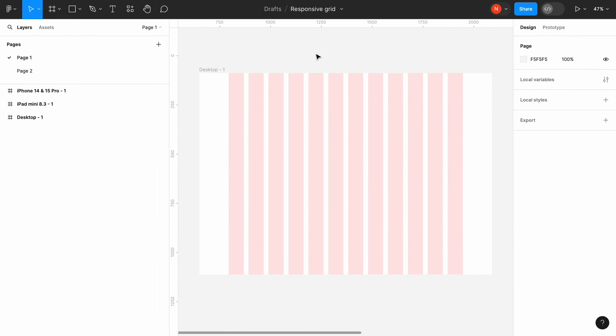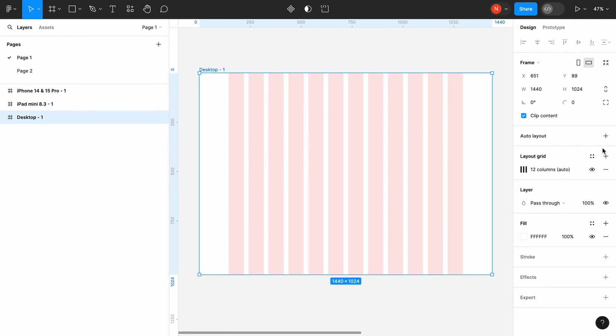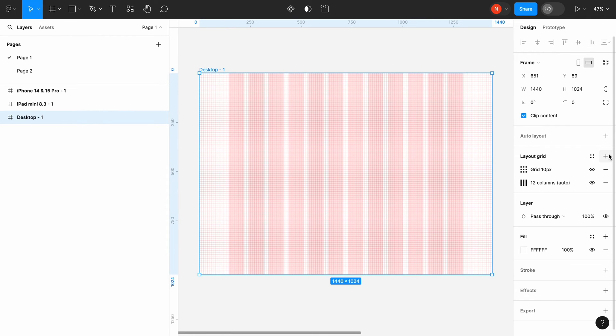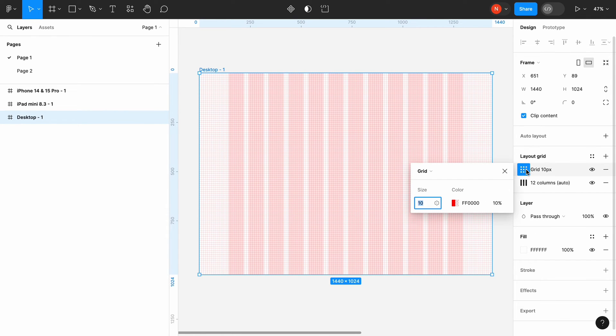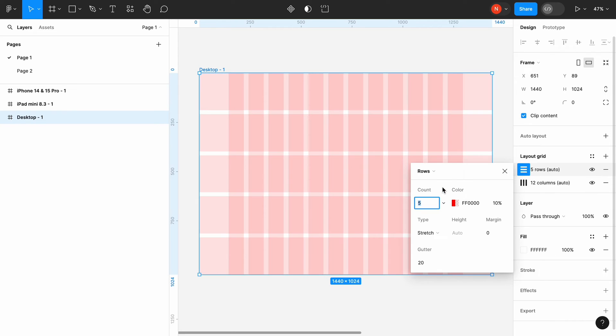That's our horizontal grid. Now let's create a vertical grid. Select the frame, and in Layout section, hit the plus button again. This time, change the settings to Rows.